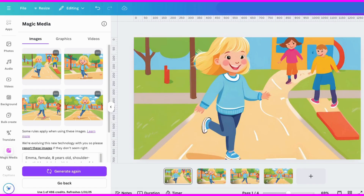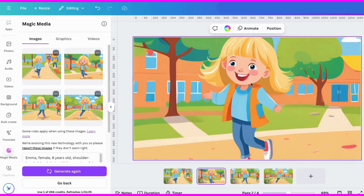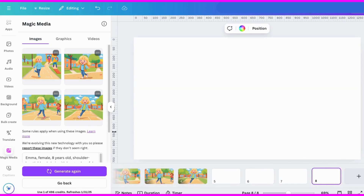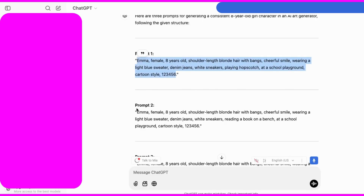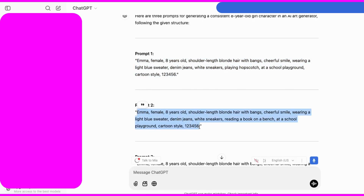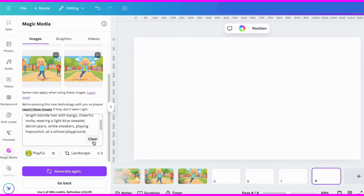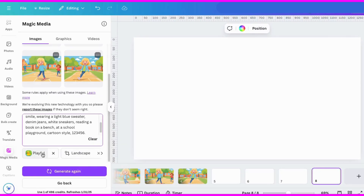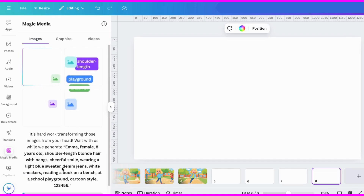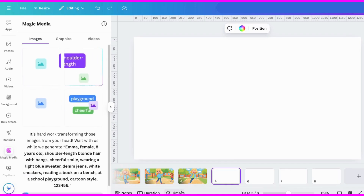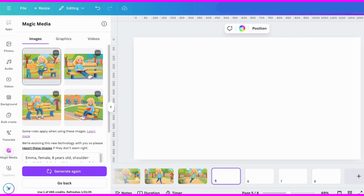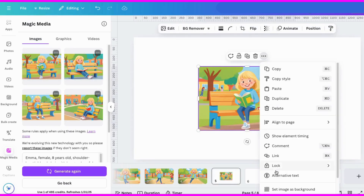So let's do two more. I'll go grab the second prompt, come back here and clear that, put my prompt there, and click Generate. They still look pretty similar.